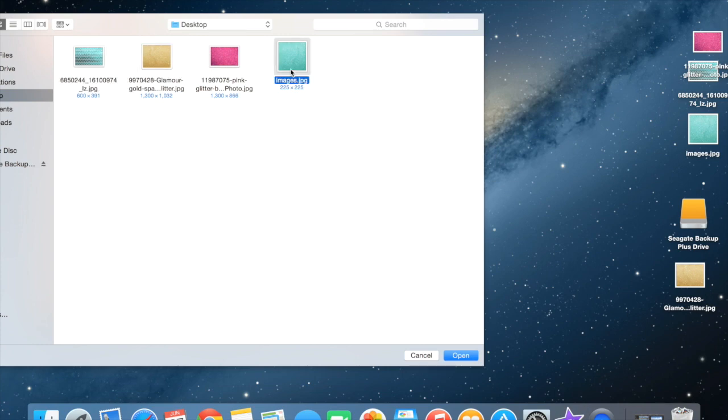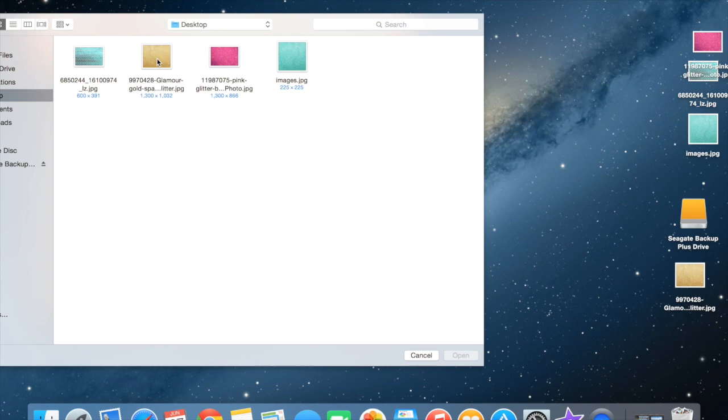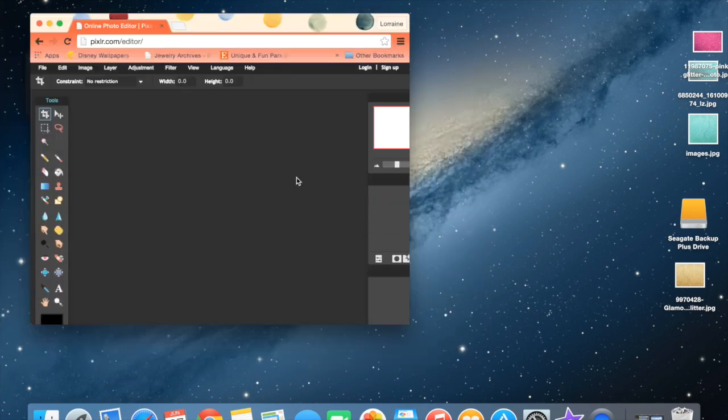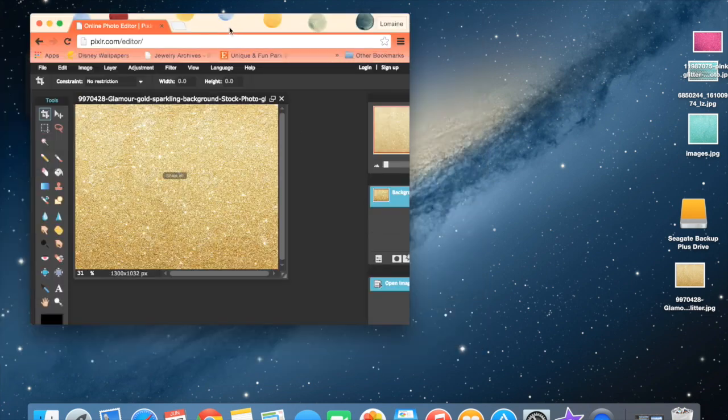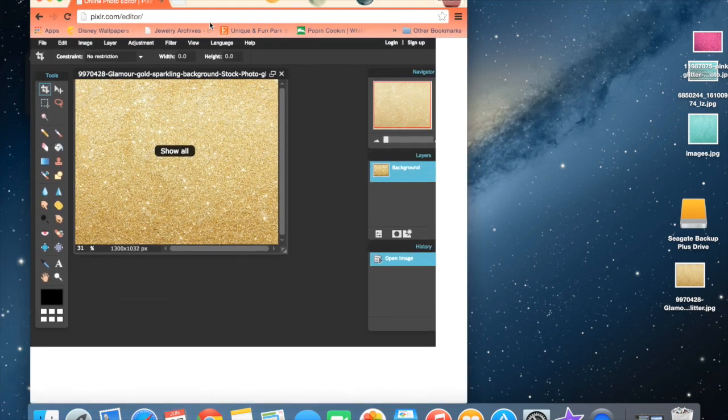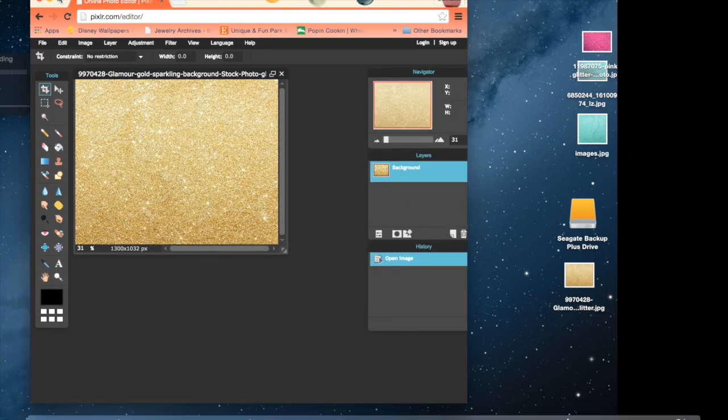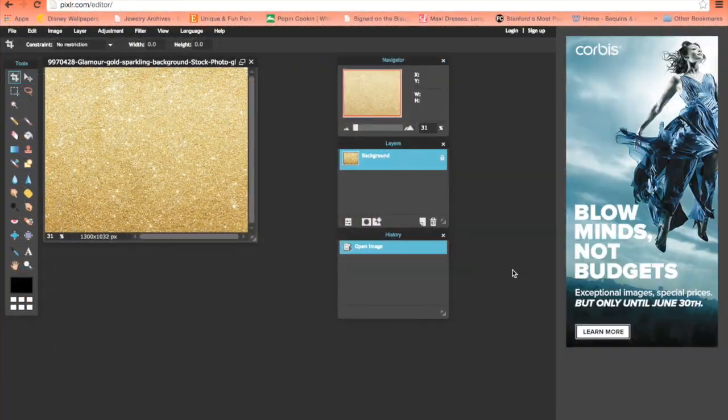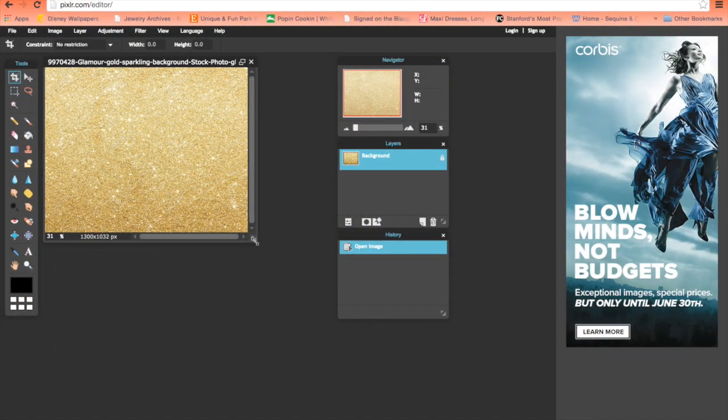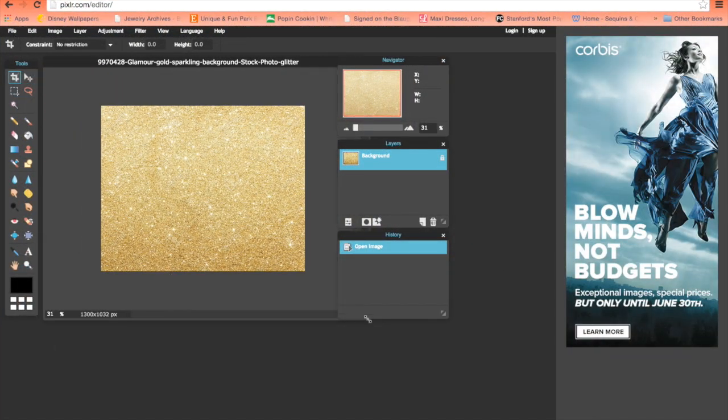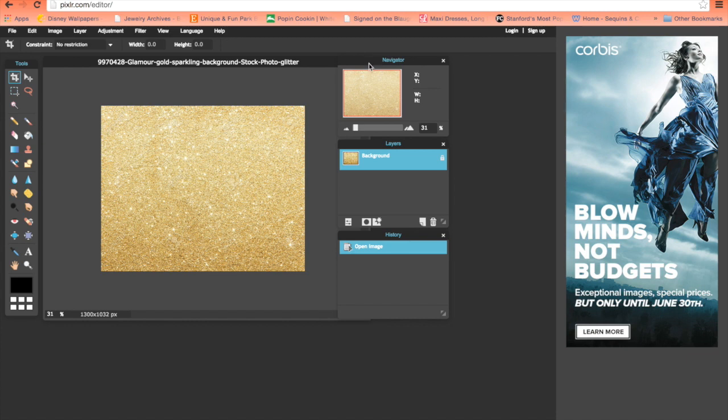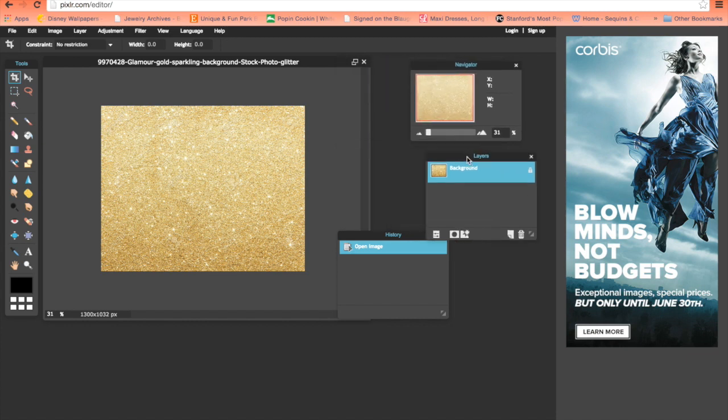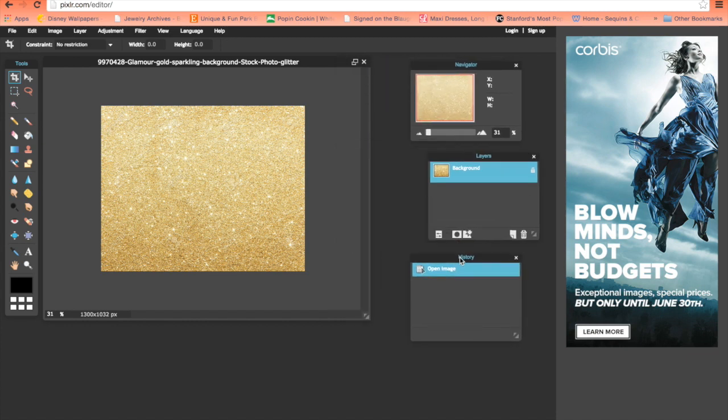It's a gold glitter. I have a teal one here, this one has a chevron print, this one is pink, but I'm going with gold because I think it looks the coolest. Let's open this up and move these boxes over so we can work.